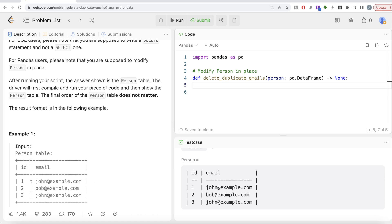But once you sort it in ascending order, you will have ID in ascending order and the corresponding email attached with it. And when you then drop duplicates and keep first, wherever you find duplicates and keep the first part of it, you are automatically going to keep the email with the smallest ID when there is a duplication.